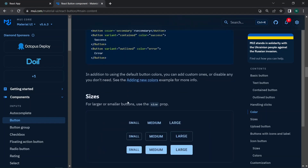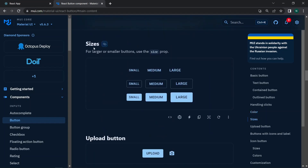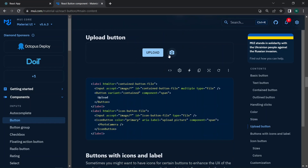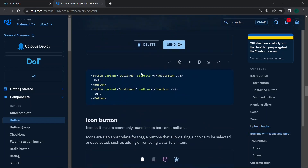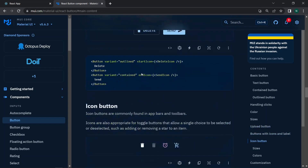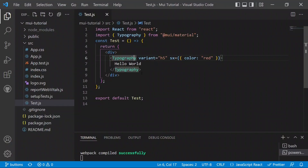There is also a size prop for buttons. For larger or smaller buttons, use size equals 'small', 'medium', or 'large'. You can also add icons inside buttons, such as a camera icon or an upload icon. Now let's move into the coding demo.